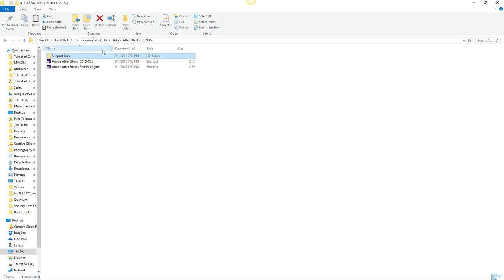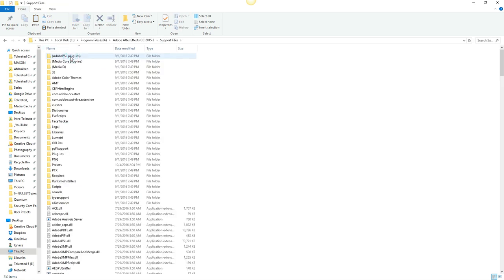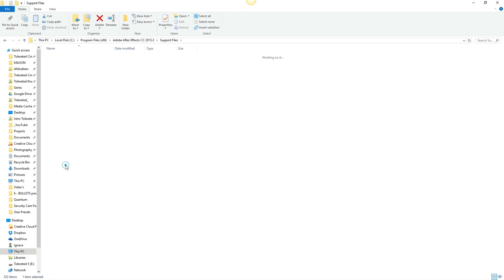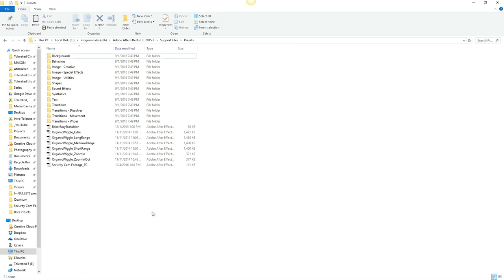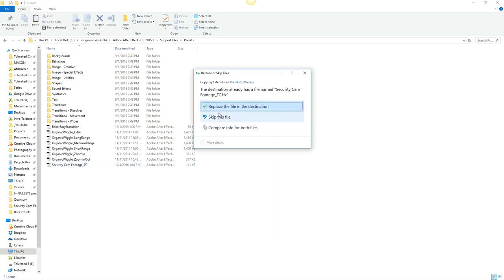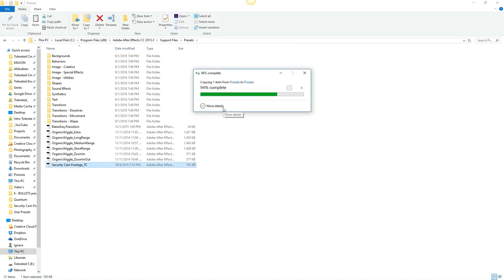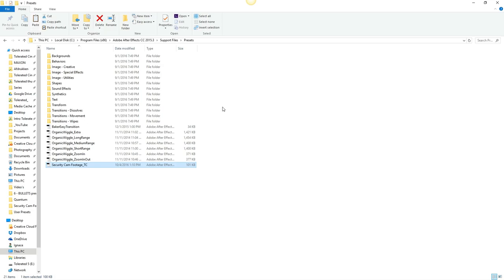Once you've found your folder for After Effects, open up your support files, then find the folder Presets, and drag in your presets. For me, this is the security cam footage. If I drag this in here and replace the file in the destination, because I already have it installed.